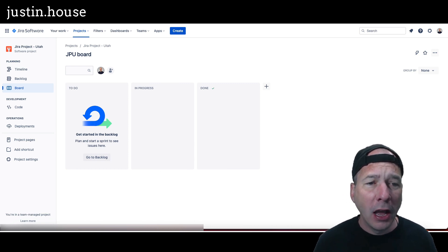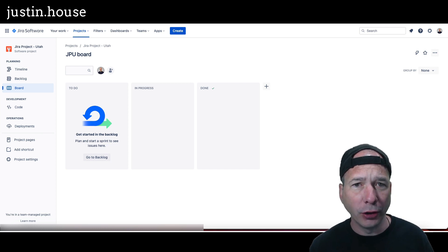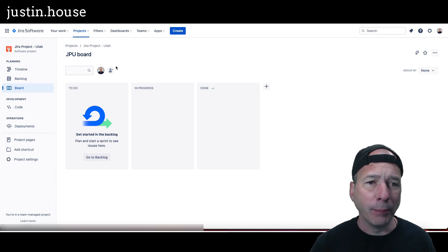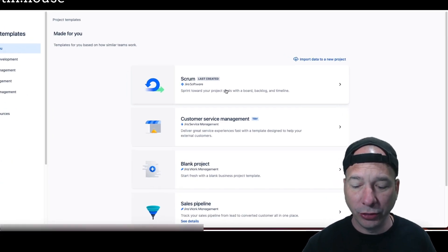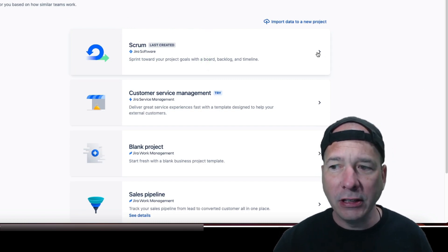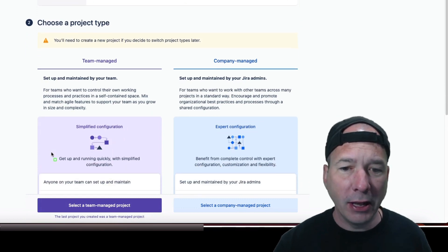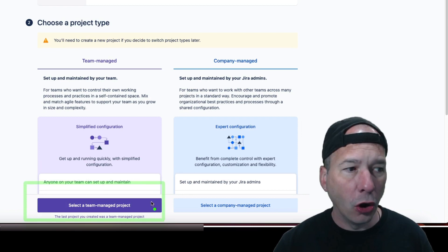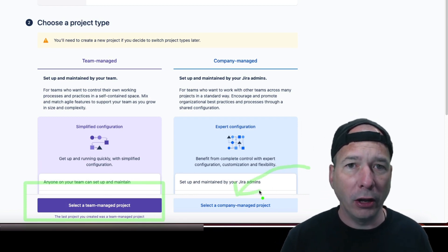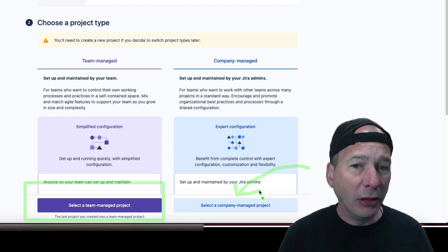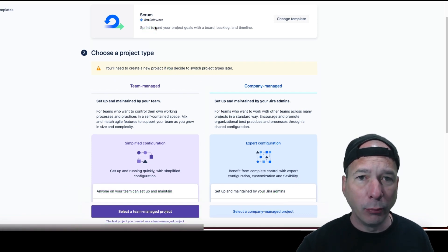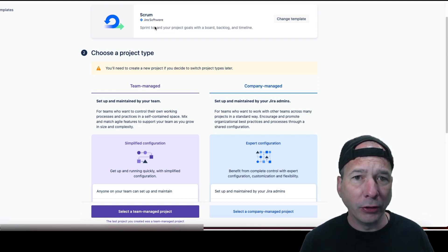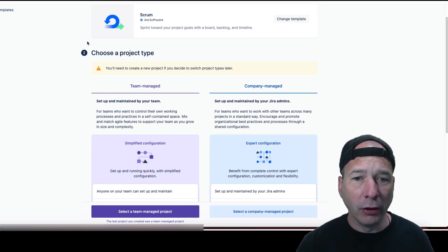I'm going to start in Jira. I've got a project here called Jira Project Dash Utah. I'm assuming I'm going to make a new project for each release of ServiceNow as I keep this up to date. Very important: if you're going to do this, you need to know how I created this project. This project was created with the scrum template — that was step number one — and it's team managed, not a company managed project. That's a very big difference. I'm using a free instance of Jira with a team managed project and the scrum template, which has very important implications for how this integrates. If you're doing something different, you may want to stop and look for different instructions.